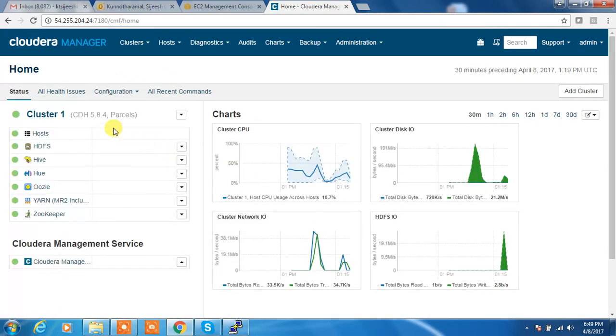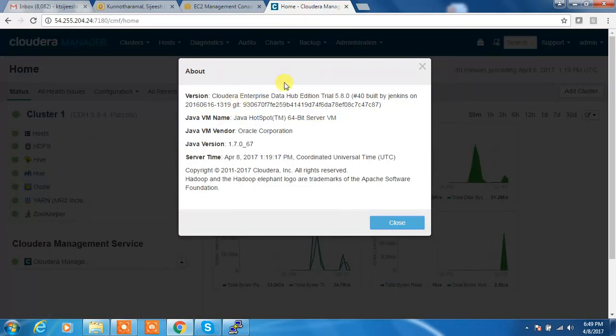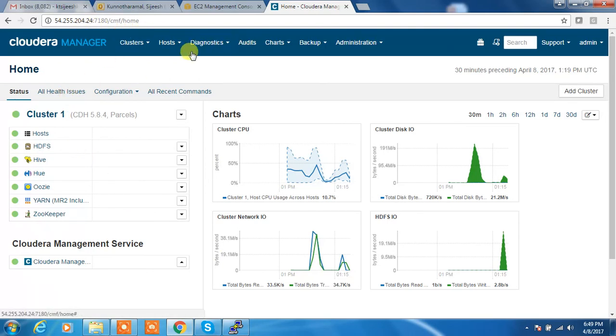So now you can see here it's changed to 5.8.4. My Cloudera Manager version is also 5.8. So that's about Cloudera Manager based CDH parcel upgrade.